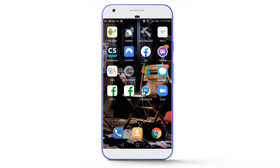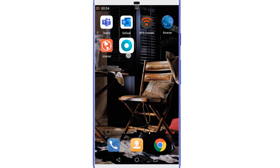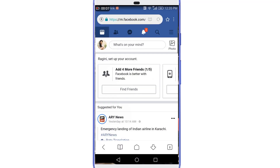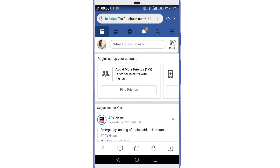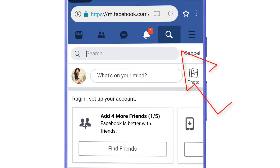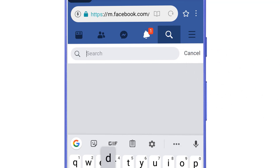First, you will need to use the same browser where your account was logged in before. It is not compulsory to have the same device from which you created your account, but you must use the browser where your account was logged in during the past few days. Also make sure the internet connection is the same one you often used for your Facebook account. Then you will need any other Facebook account in order to reach your lost account.